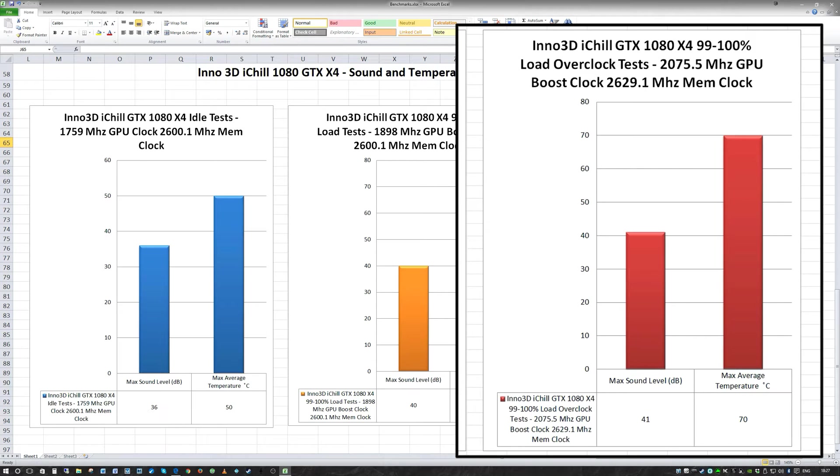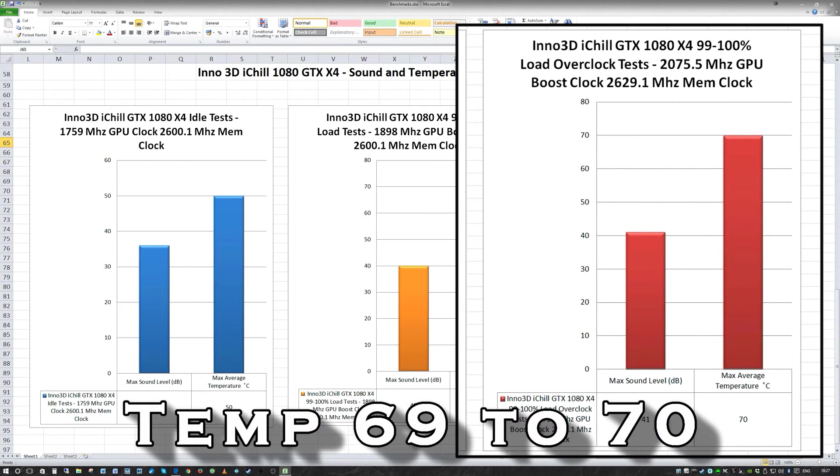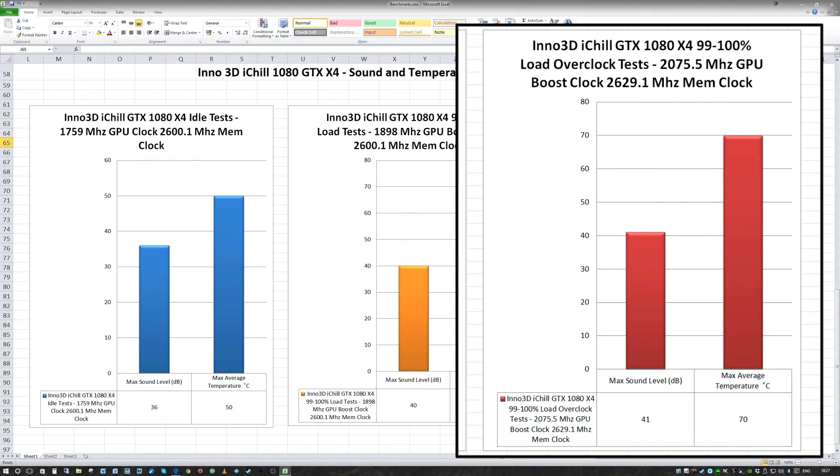Under boost we had the max sound level of 41 and the max temperature of 70. So that's 41 decibels and 70 degrees centigrade. That was the max temperature. I actually sat at 69 most of the time. The fans sped up one more percent up to 87% for the fans. But that was it. And I left it running for about half an hour.